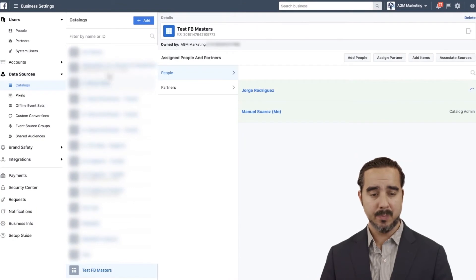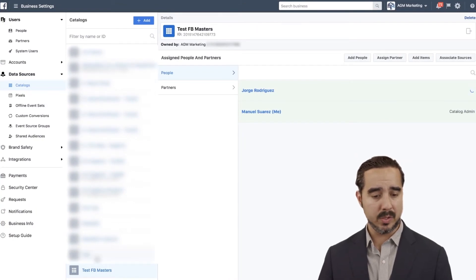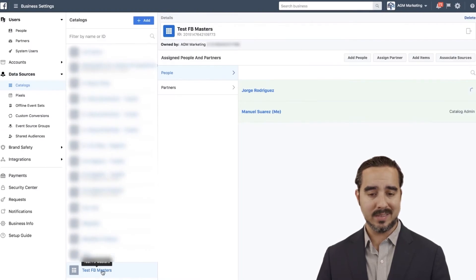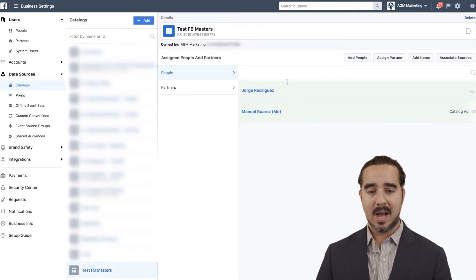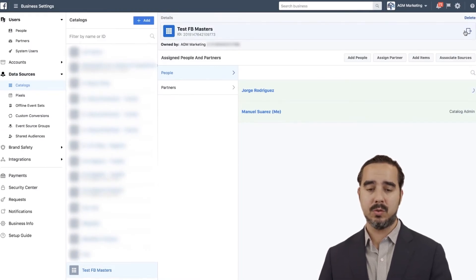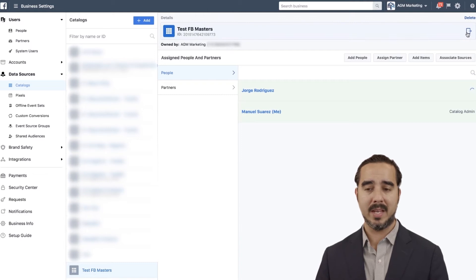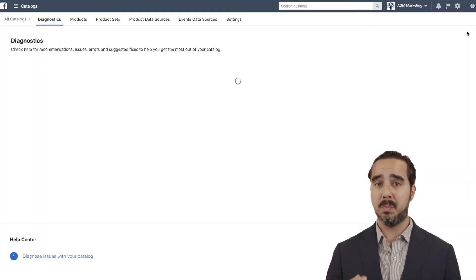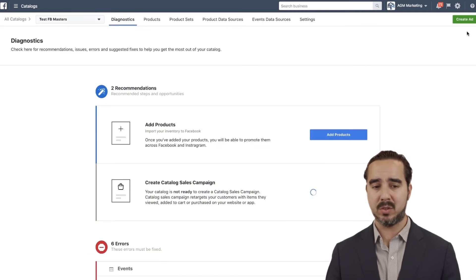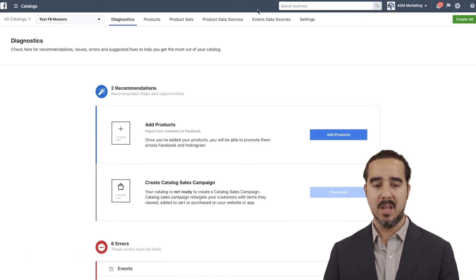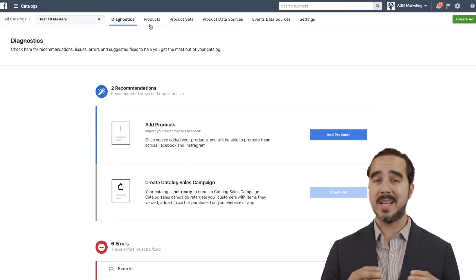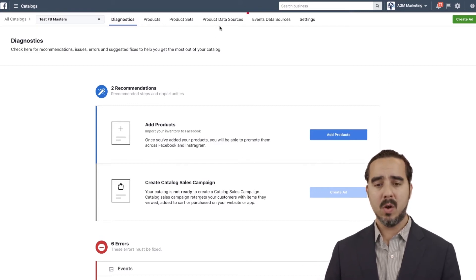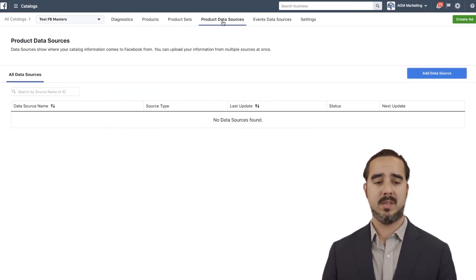Once we are in the catalog, you can list the one we just created — Test Facebook Masters. Once I click on it, I can go straight to the page with all kinds of information about this catalog. Right now there are no products in there, which is normal. We're going to go to product data sources — basically, where is that data being fed to Facebook from?